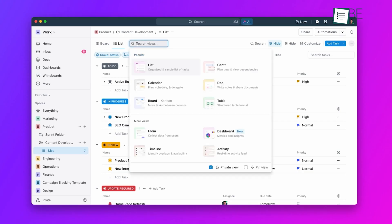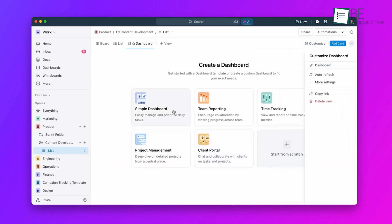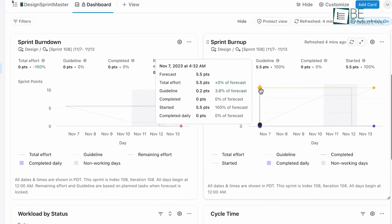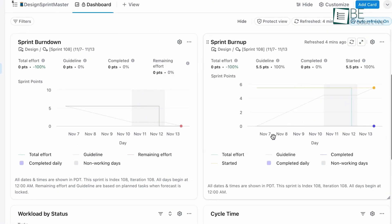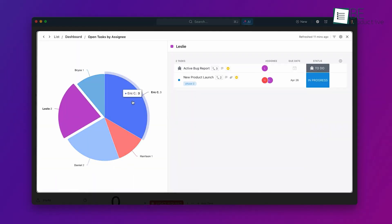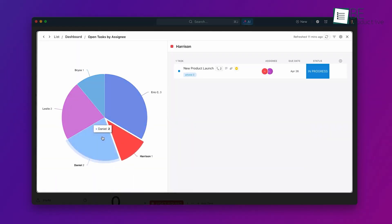For example, when we were setting up our resource management dashboard, we could drag and drop different widgets to create exactly the view we needed.